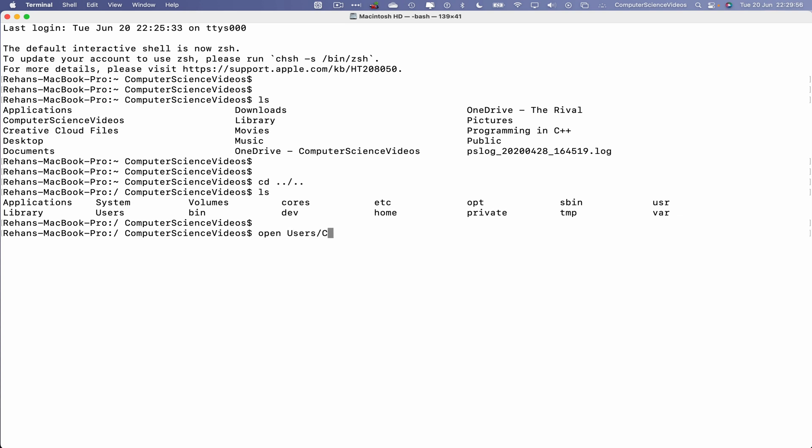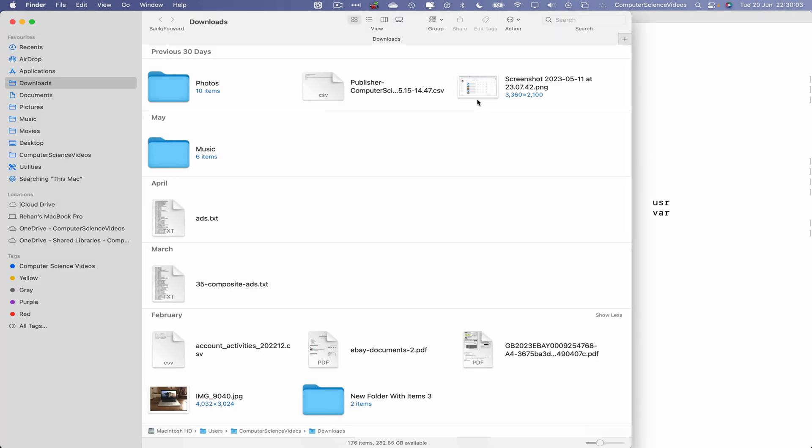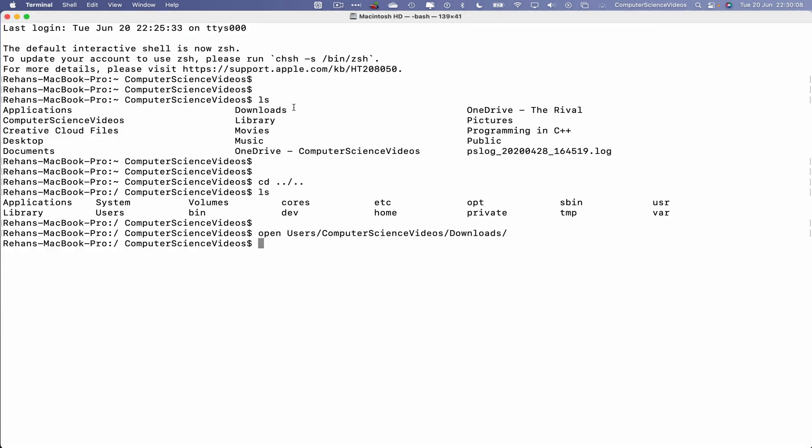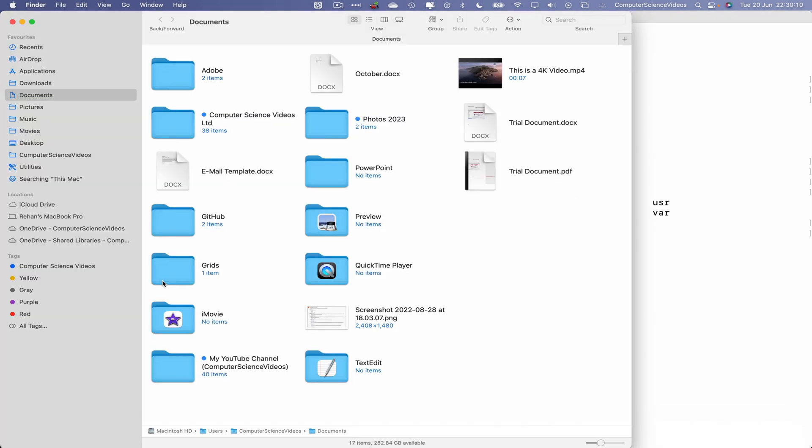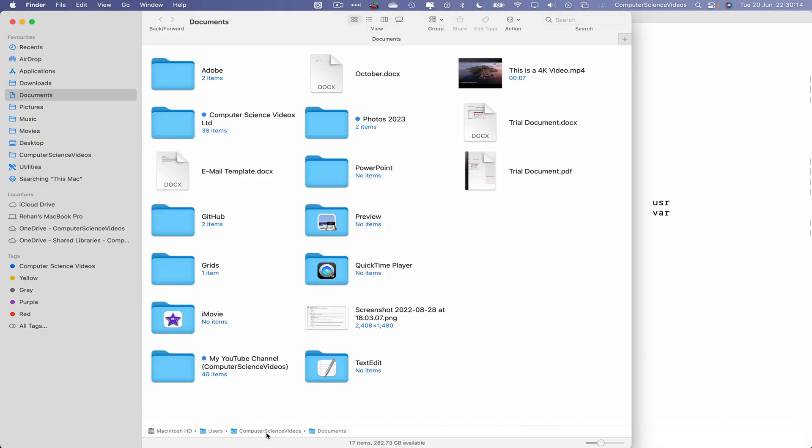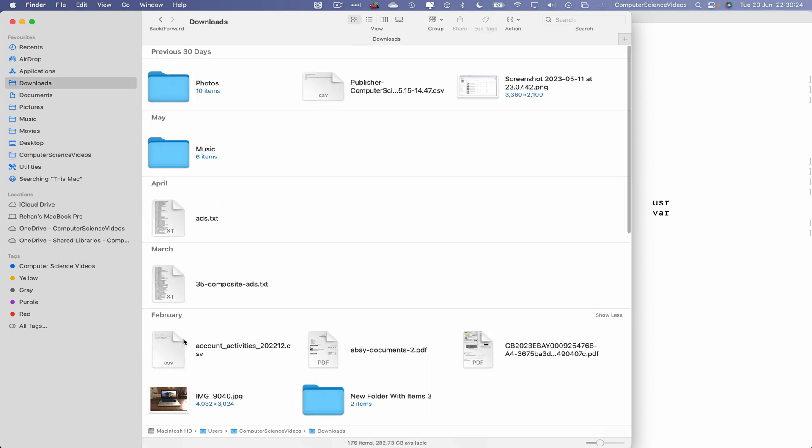So open users tab, Computer Science Videos tab, downloads, enter. And this will open up the downloads folder on screen. Let's minimize Finder for the moment. Now let's go all the way down to the dock again, go to Finder, let's go to Computer Science Videos.